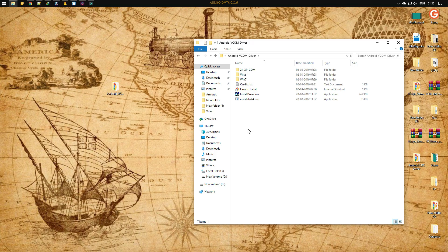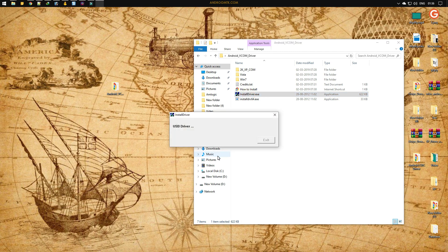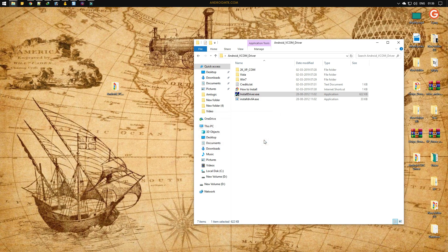In the first method, double-click on the install driver .exe file. As you can see, the drivers are installed on the computer successfully. Just click on Exit and you are done.